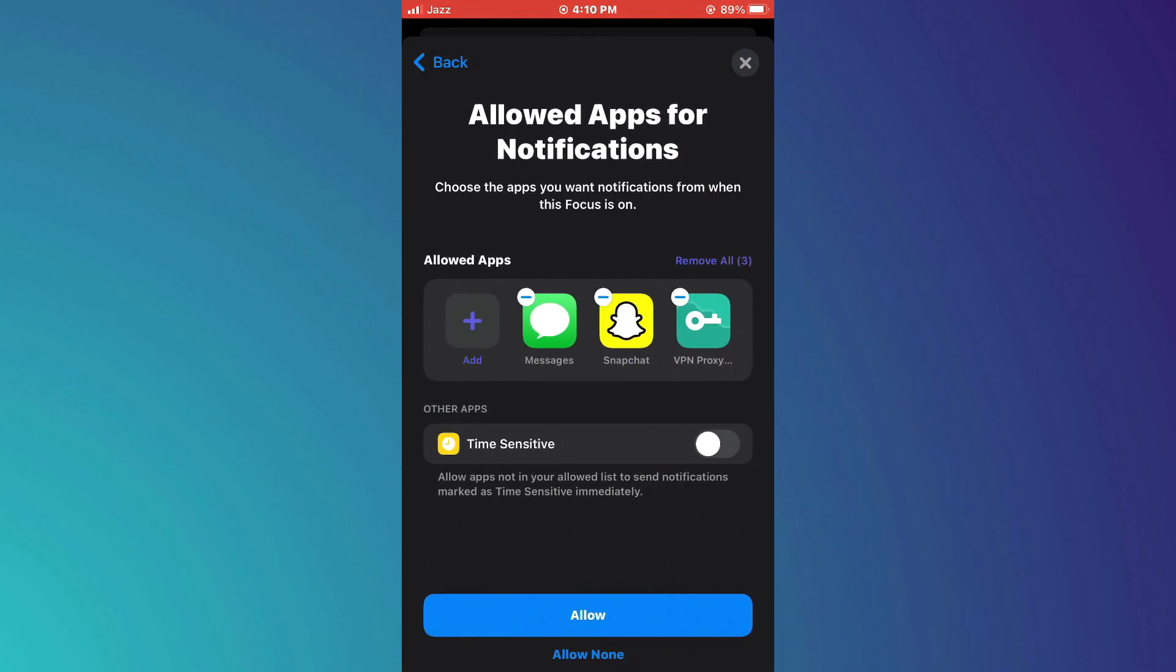On the next step, select every app you have installed on your mobile device and move to the next step.